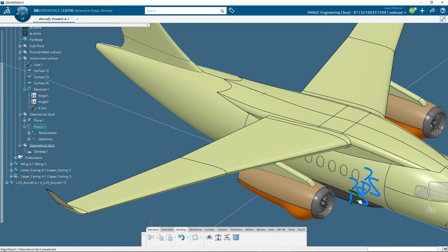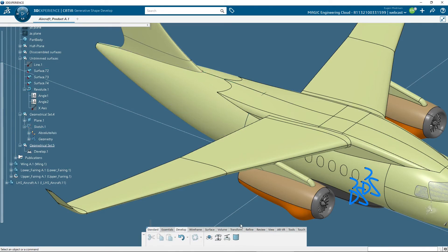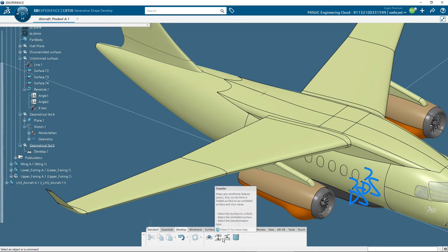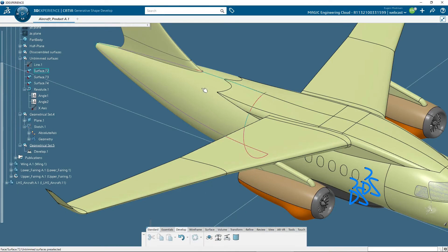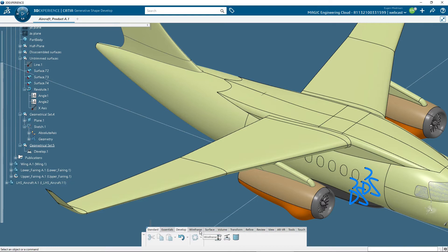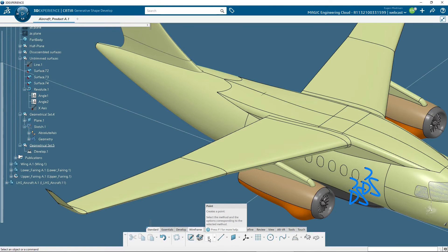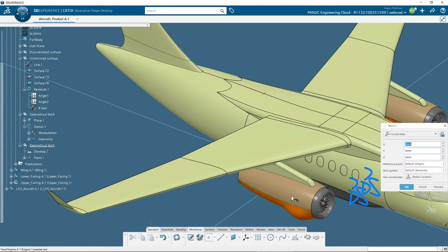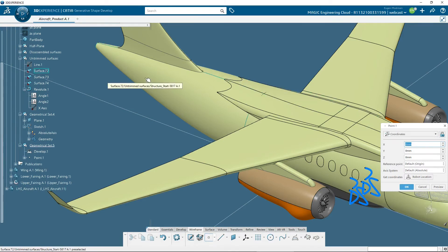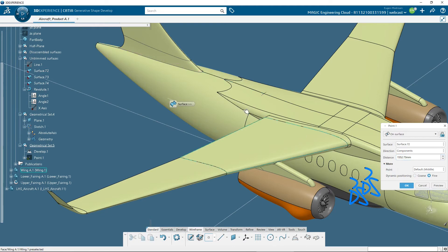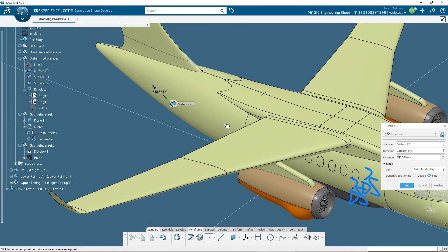For folding the logo on this face, it must be used the transferred command. But for being able to use it, we need to unfold first the face with the unfold command. For using this command, I will do first some wireframe, a point somewhere here, let's say on the face.